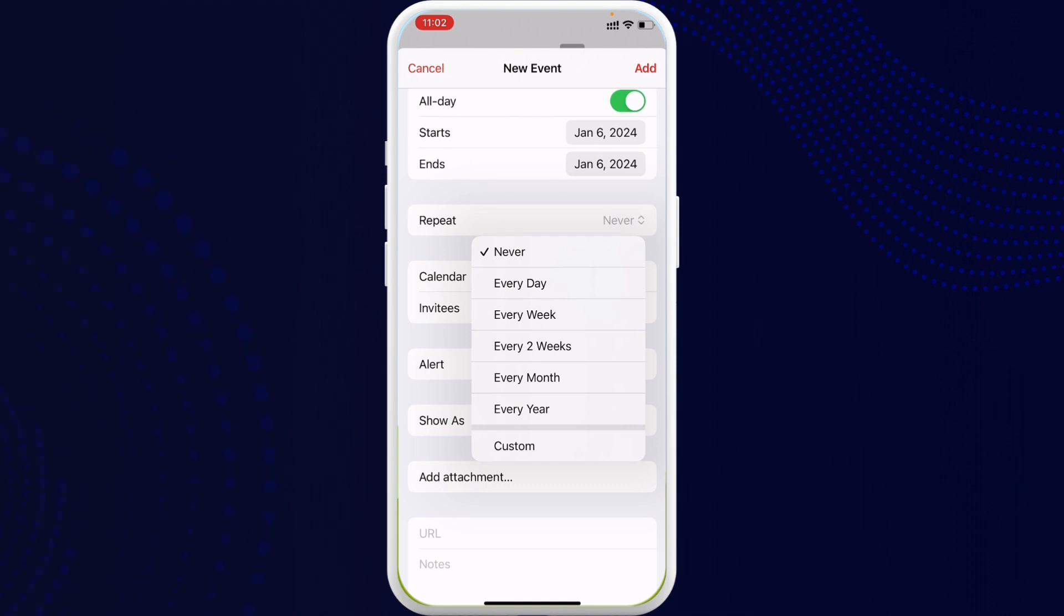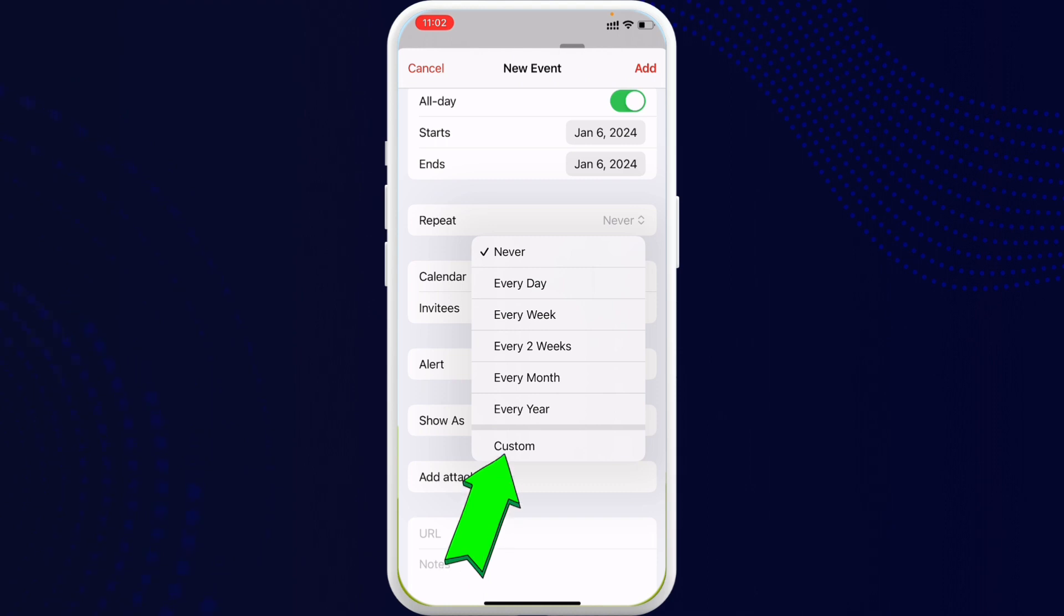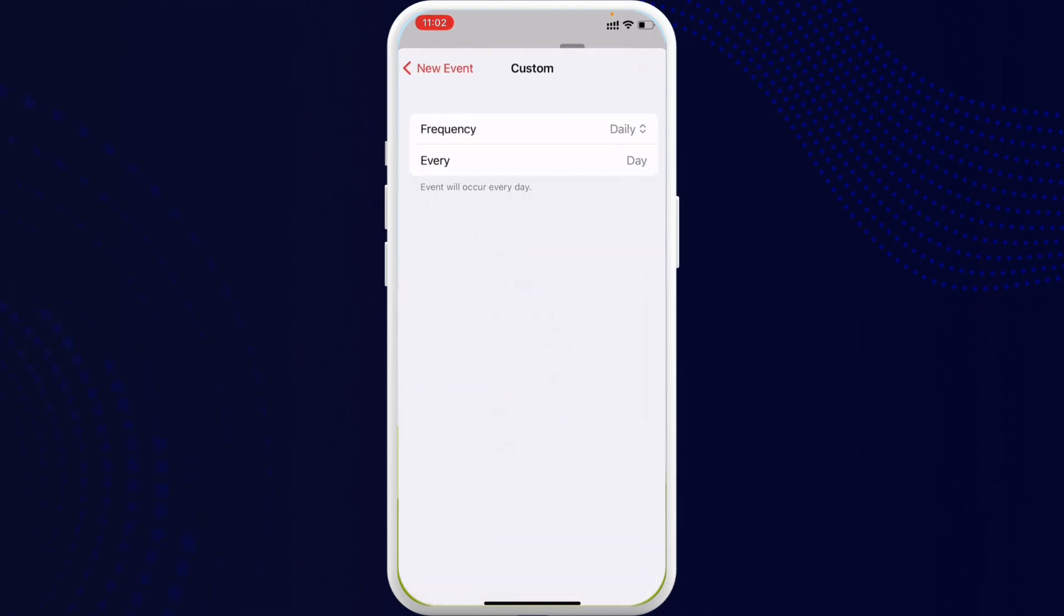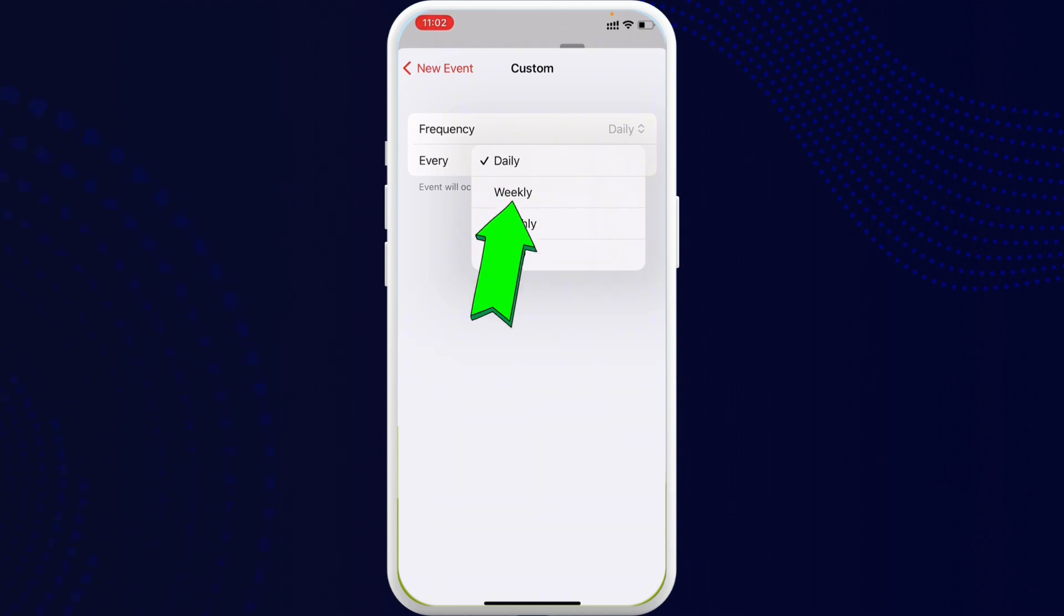Let's say I want to customize it and set it to weekly. You can also set which day you want it to repeat the reminder. Once you do that, in the repeat section you can see that every week I wanted to be reminded on the day Sunday, Tuesday, and Friday.